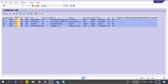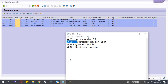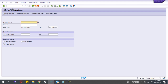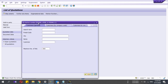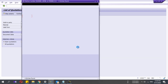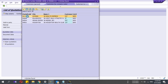The first report is done. Next is VA20 — the quotation list. Here you can give a date range, or if you know the sold-to party you can enter it. You can select open quotations or all quotations, whatever you want. You have to select the sold-to party here.